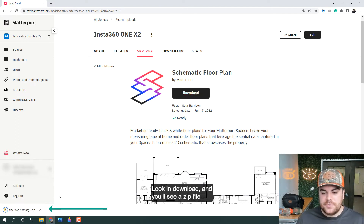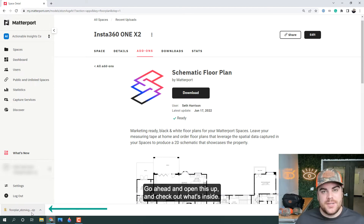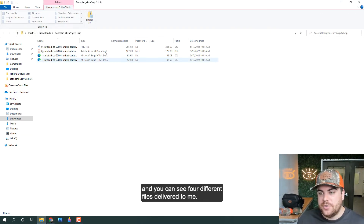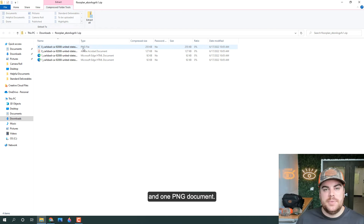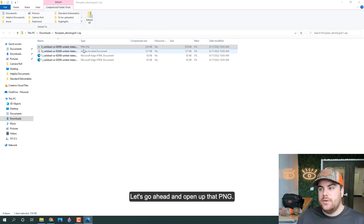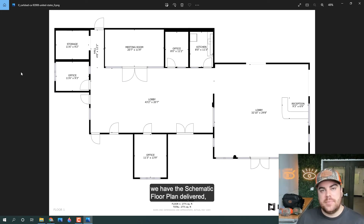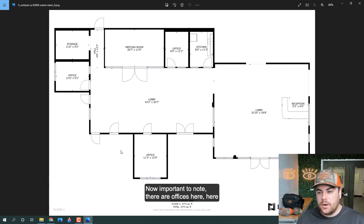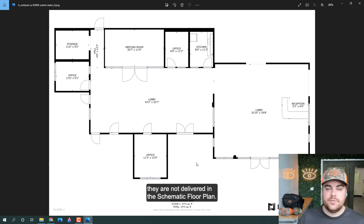Clicking download, you'll see a zip file populate in the downloads area. Let's open this up and check out what's inside. So I've opened that zip file and you can see four different files delivered: two HTML documents, one PDF document, and one PNG document. Let's open up that PNG. Right here we have the schematic floor plan delivered — essentially a blueprint of the scanned areas. Important to note: there are offices in several areas of this property, but because I did not scan those portions, they are not included in the schematic floor plan.